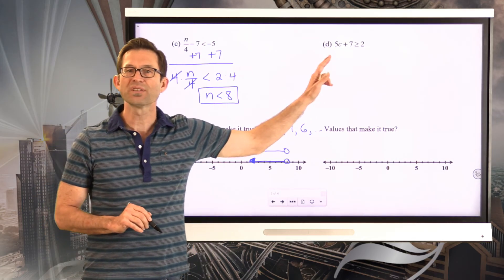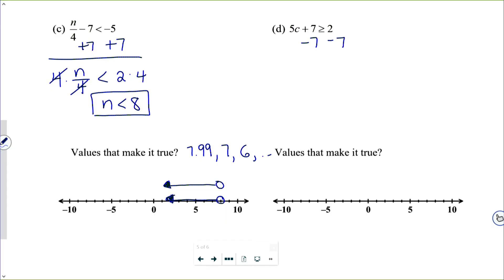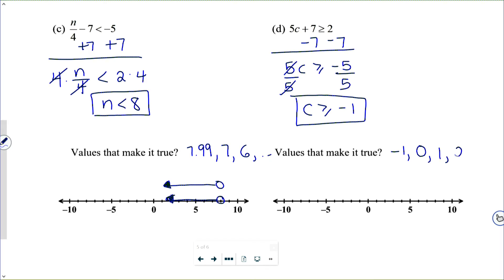For 5c plus 7 is greater than or equal to 2: subtracting 7 from both sides gives 5c is greater than or equal to negative 5; dividing both sides by 5 gives c is greater than or equal to negative 1. Values that work include negative 1 itself, 0, 1, 2, and so on. We fill in a solid dot at negative 1 with the arrow pointing to the right.